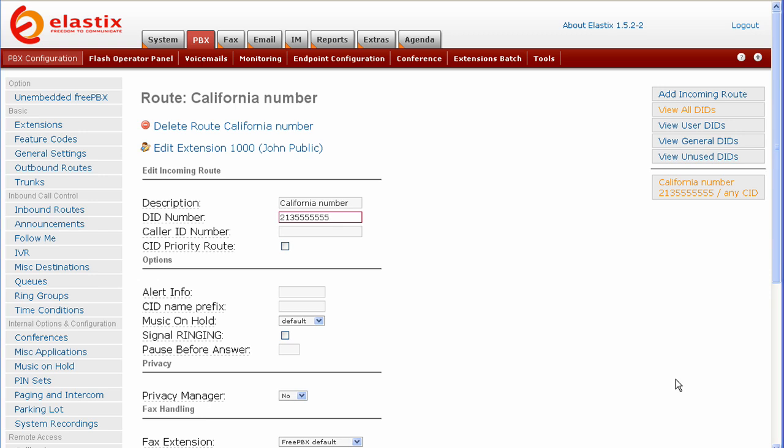You're going to want to go and check with your DID provider and confirm that the information that you put in the trunk section is correct. That's it. You've now created an incoming DID number in Elastics. You can now log out.